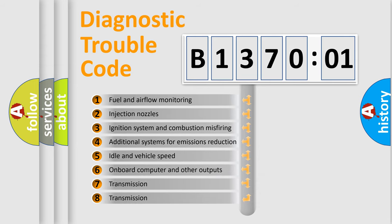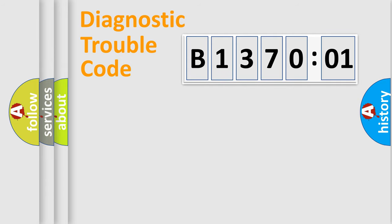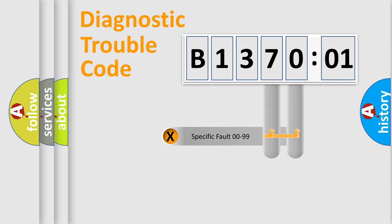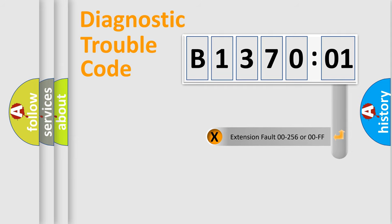The third character specifies a subset of errors. The distribution shown is valid only for the standardized DTC code. Only the last two characters define the specific fault of the group.